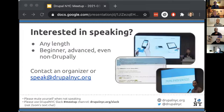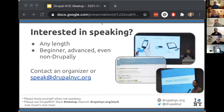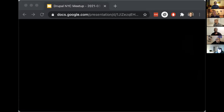Our events cannot happen without speakers, so we're very thankful and we always need more. You can talk about anything — Drupal-y or non-Drupal-y, beginner or advanced, just something of general interest to the group. And if you need help figuring out a topic, get in touch and we'll find something that makes sense for you. You can email speak@drupalnyc.org. In particular, we don't have a speaker lined up for our inaugural lunch and learn on March 16th — so that could be you.